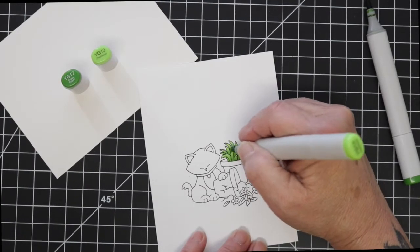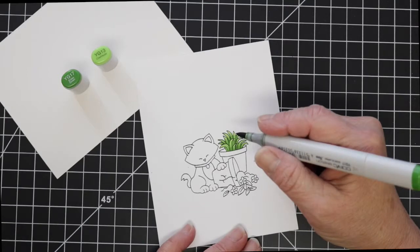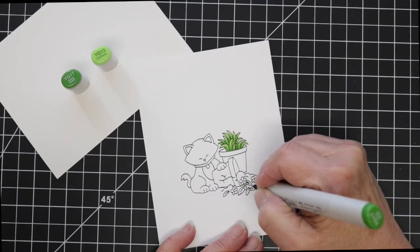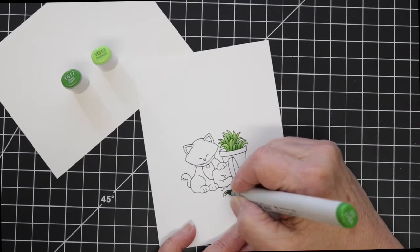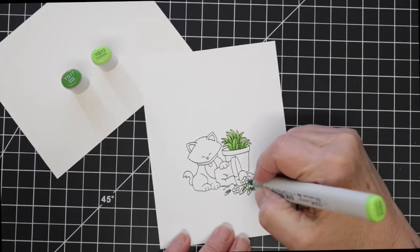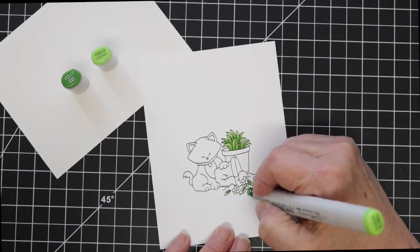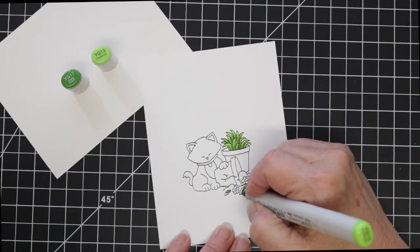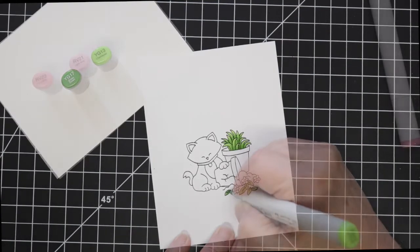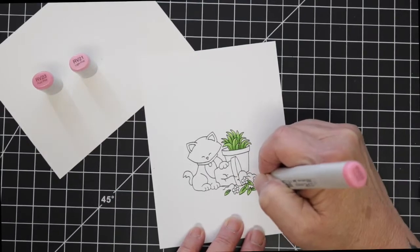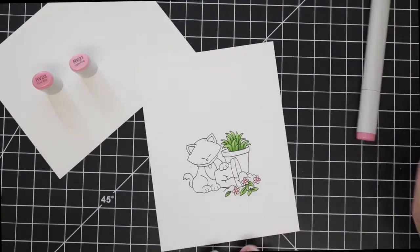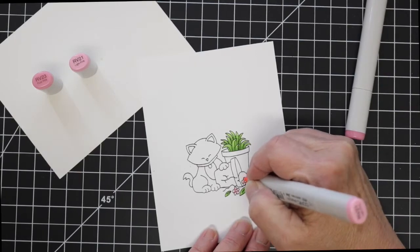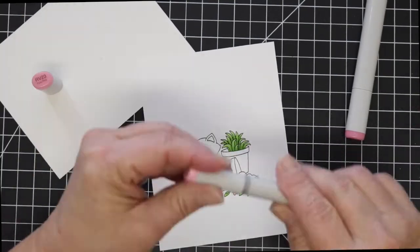I actually started this card thinking I was going to make a birthday card for a male friend of mine who has a cat named Leonard. I've colored a previous Newton stamp here on YouTube to look like his Leonard. Anyway, this was going to be for his birthday.